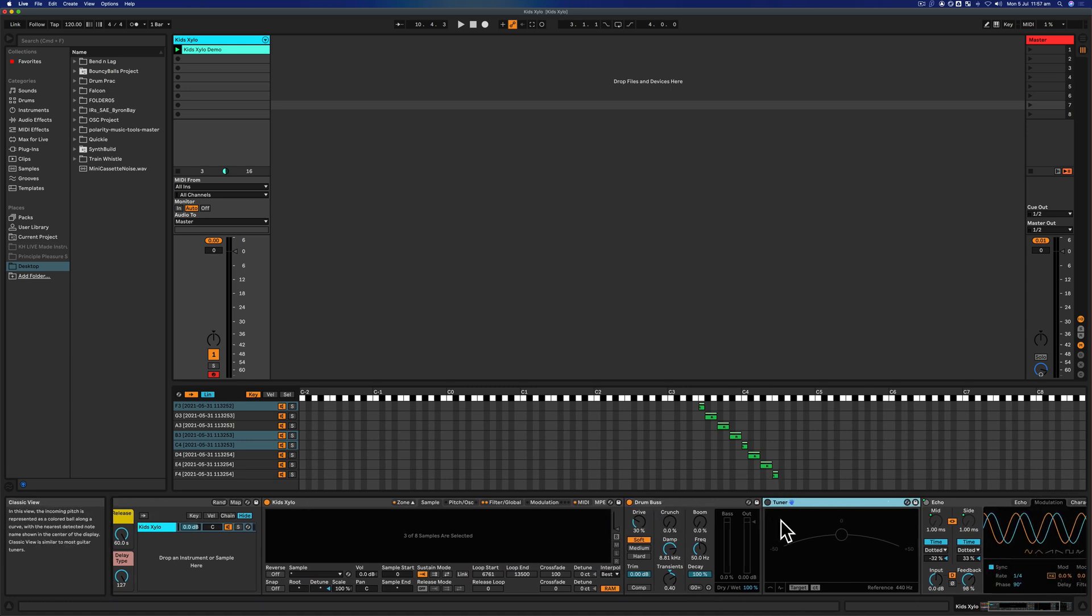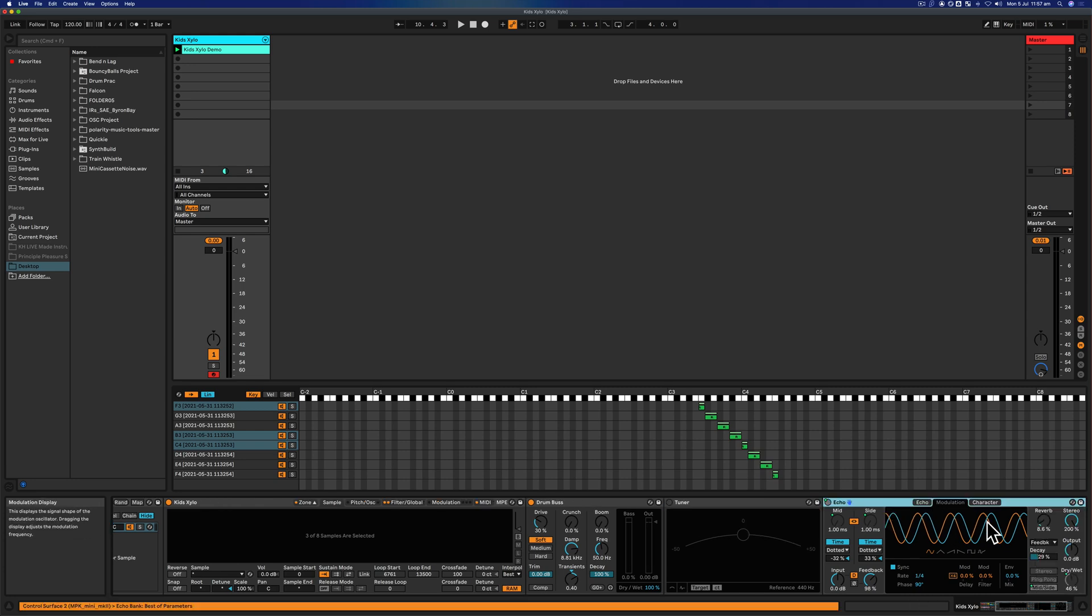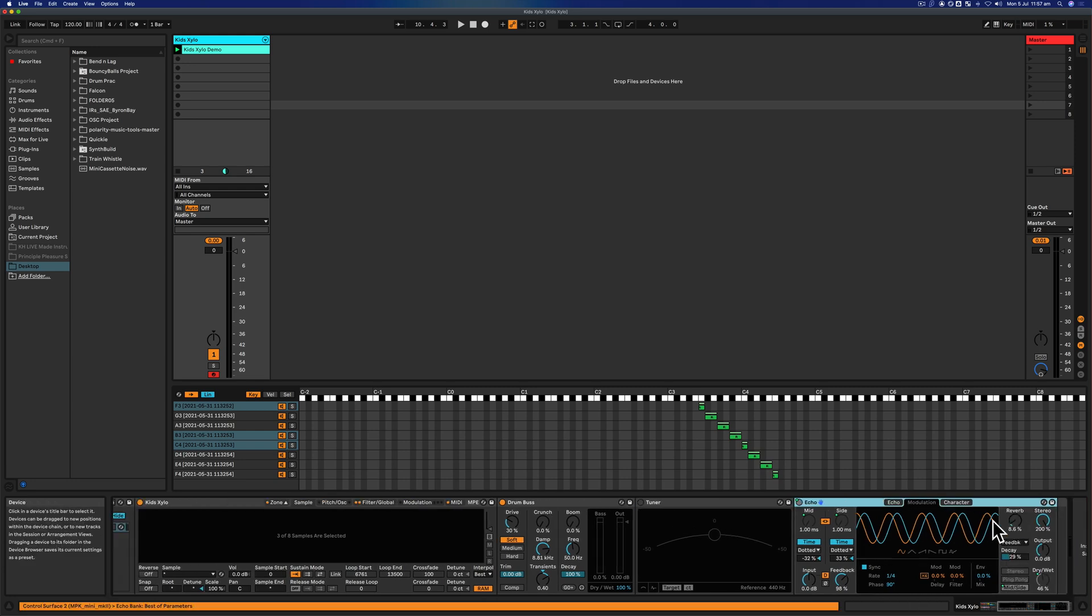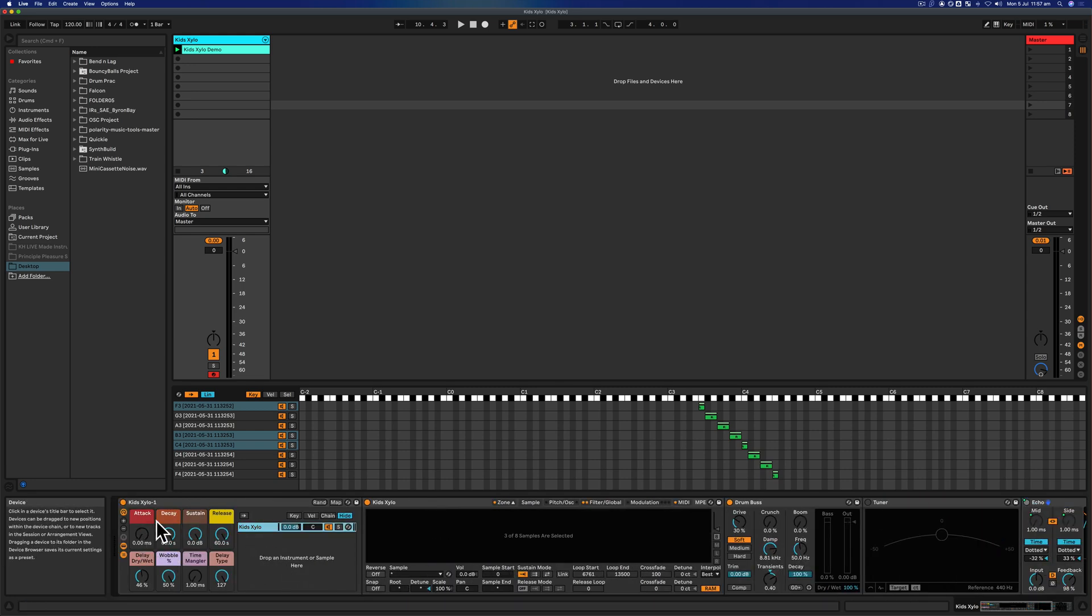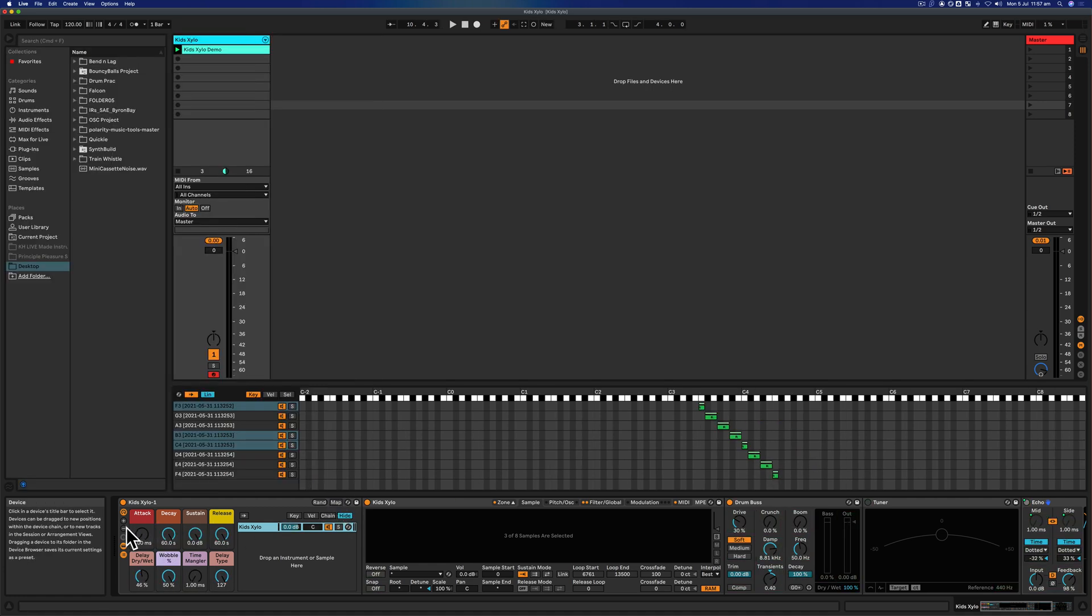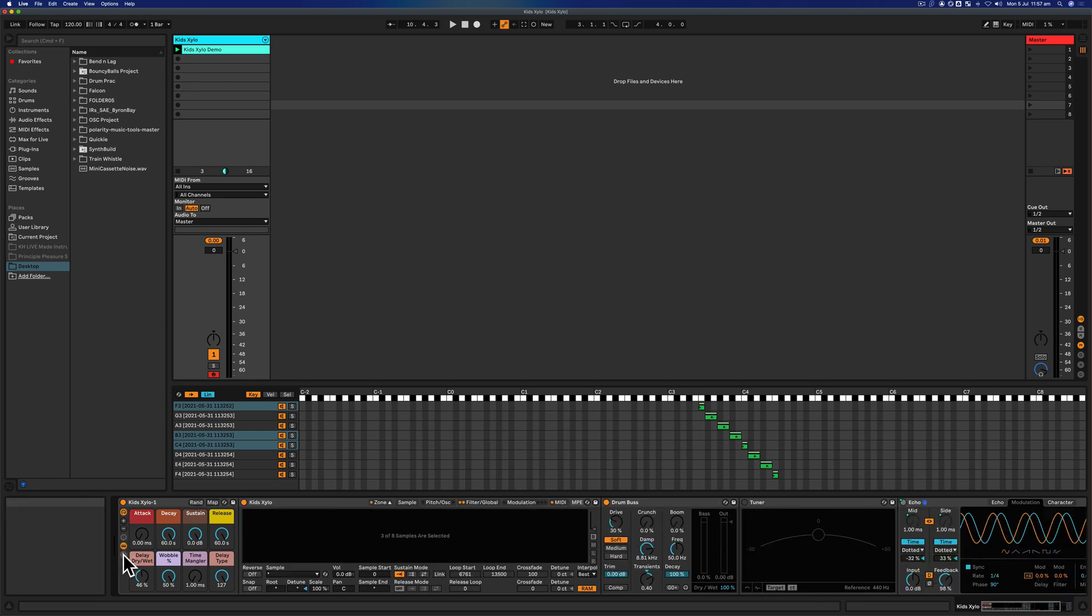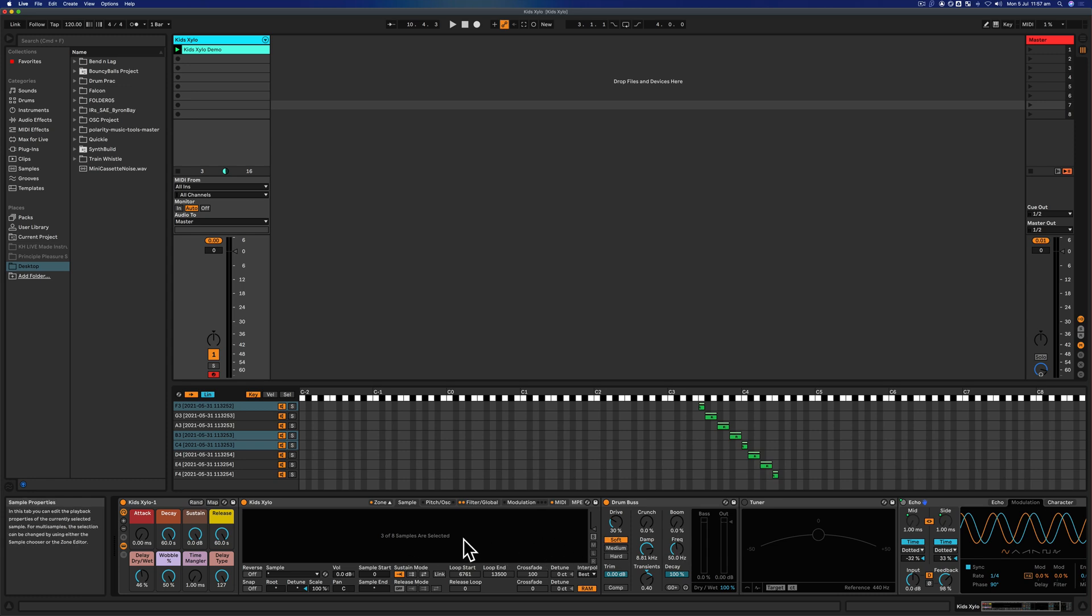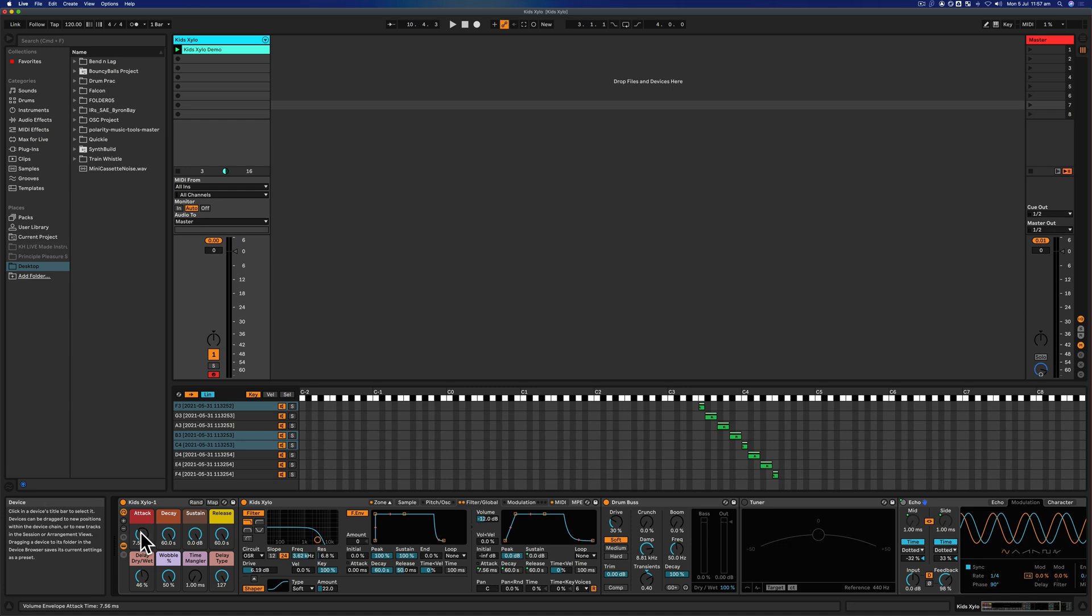There's a tuner when I was fixing any of the sample anomalies and some echo at the end. What I've also done is mapped using this function over here some of these macro knobs that you can see there. To different elements inside, so if I turn the attack time, decay time, or whatever, you can see that this will control—there's a little green dot on each of these.